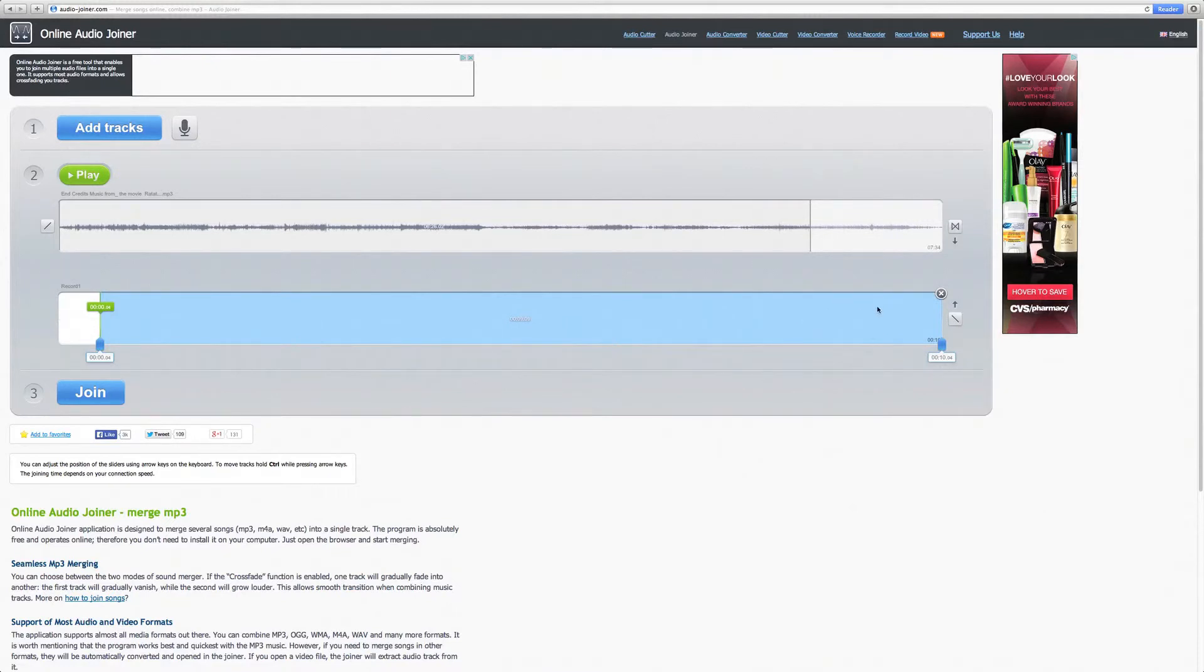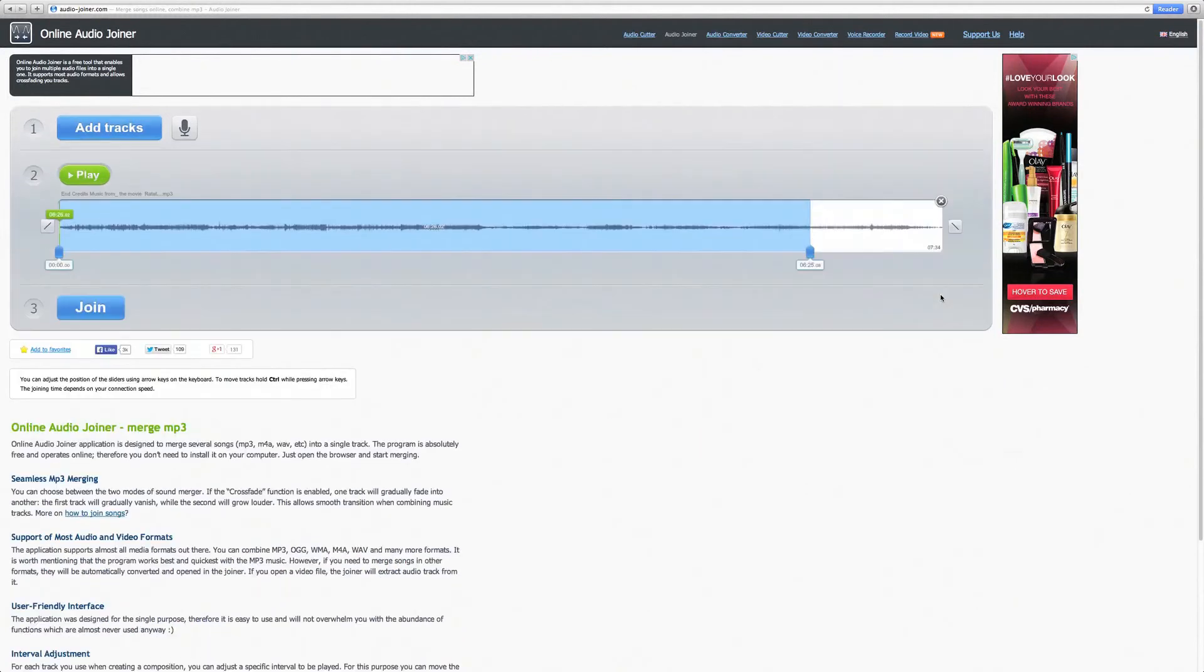And finally, if you decide that you do not want an audio track, you can simply go to the upper right hand corner of your track window and click on the X. That will delete the current audio track you have selected.